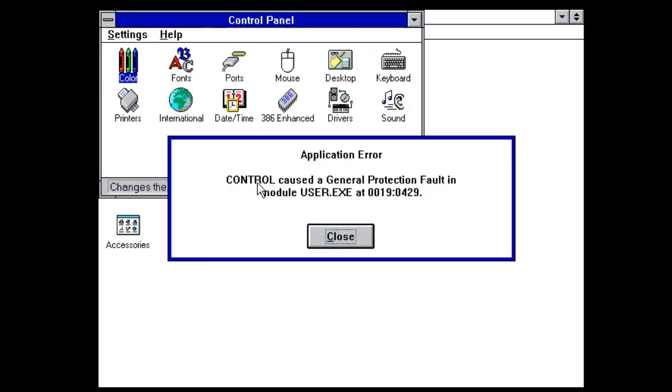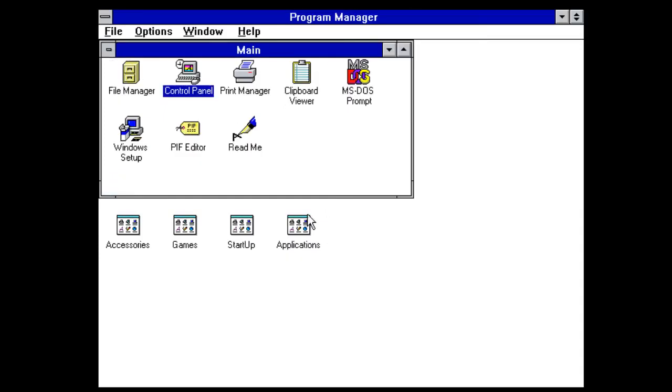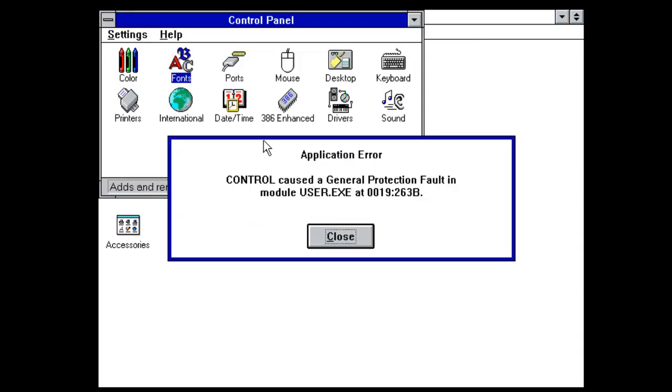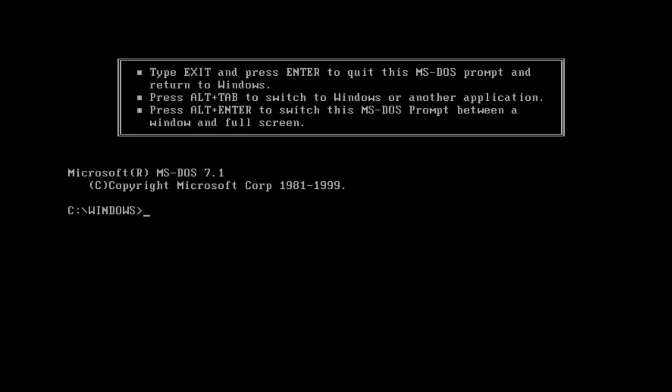Let's see what we've got. Color. Application error. Fonts. Application error. MS-DOS. Yeah that works. Exists.